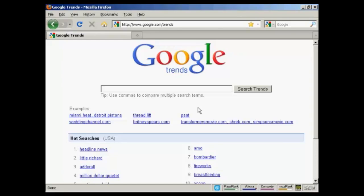In this video I want to talk about Google Trends and what you can use it for. You can find Google Trends at google.com/trends. Google Trends is a great way to analyze crowd behavior and to see what people are searching for at any particular given time over an extended period. Let me just give you an example.